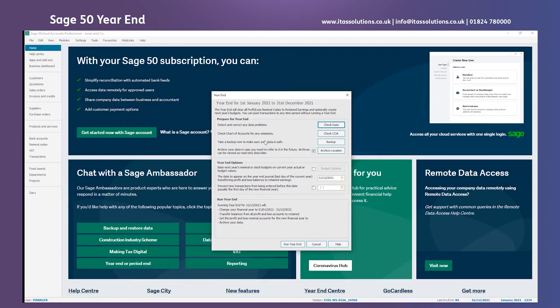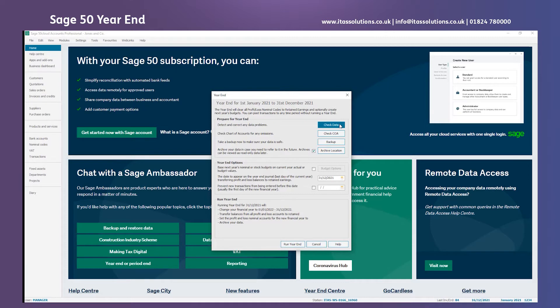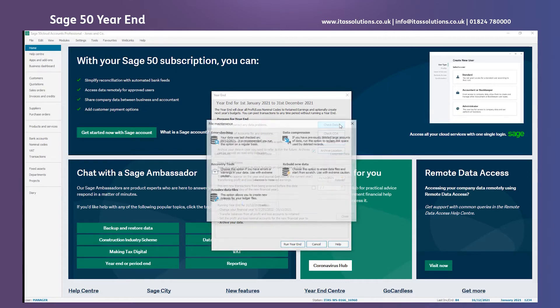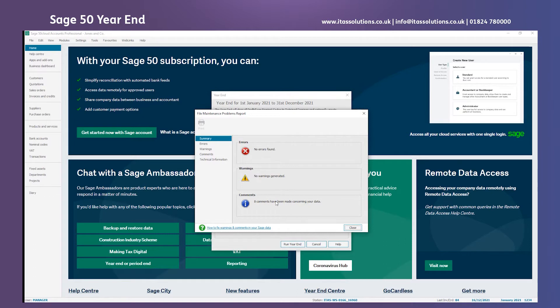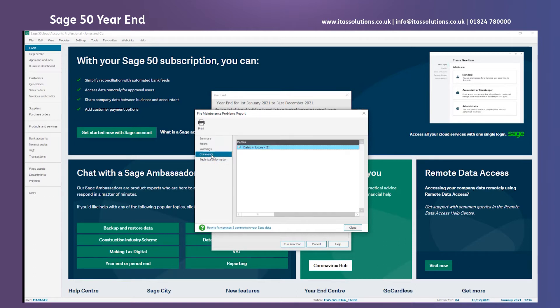Now you can see the year-end process itself and here's the pre-year-end checklist. First of all let's check some data. Luckily we have no errors, no warnings but there are eight comments and I'm expecting these to be items processed in the future. There we are, dated in the future. Nothing really anything to worry about at this point.